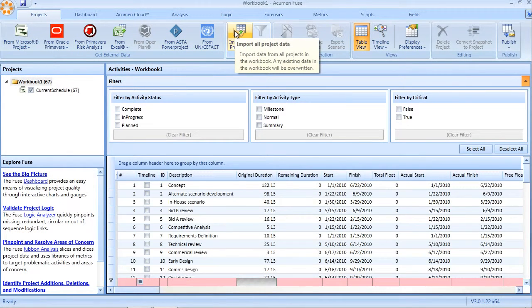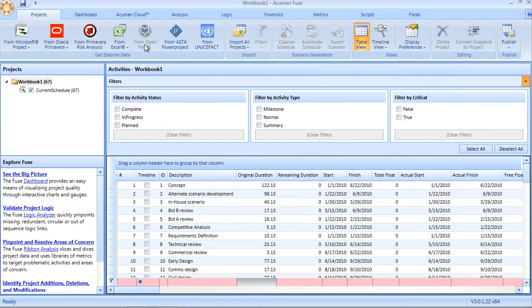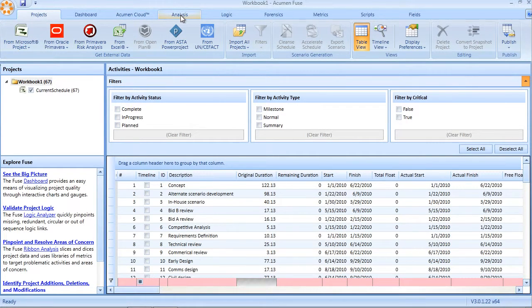My data automatically gets imported into my workbook and from this point forward I can go ahead and run my Fuse analysis.